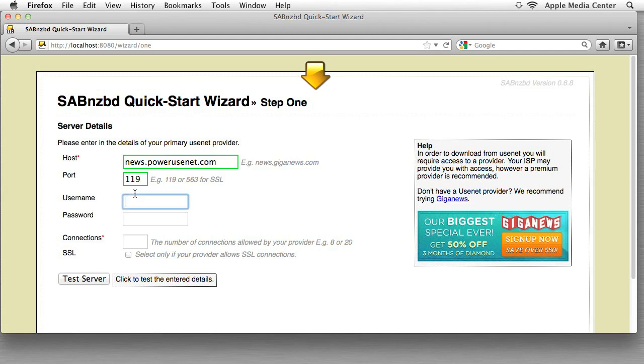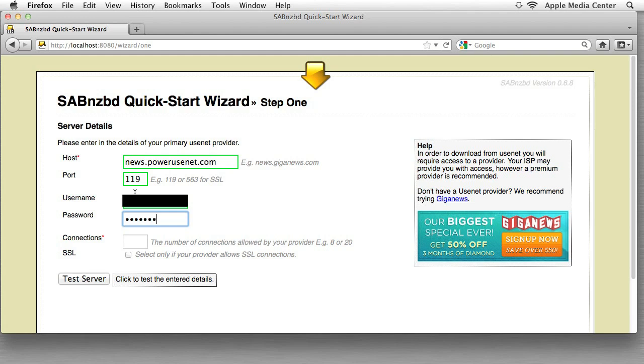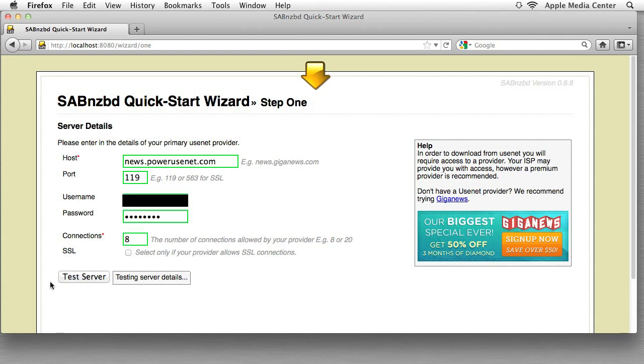I'm just going to go to news.powerusenet.com, I'm going to do this port, I'm going to put in my username, I'm going to put in the password which is very hard to see, okay. I'm going to put the number of connections. For me with Power Usenet it's eight and I'm not going to check SSL.